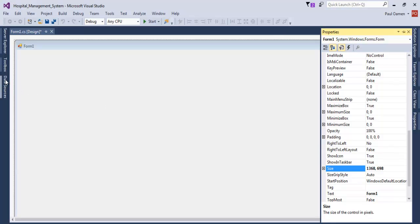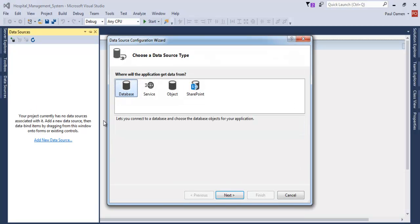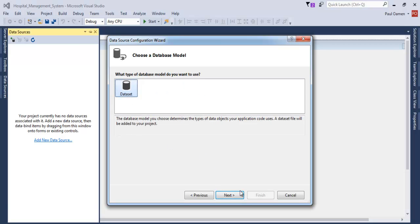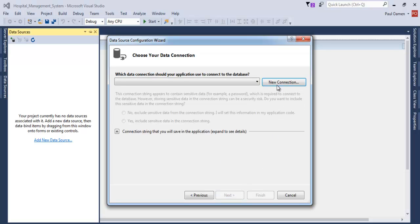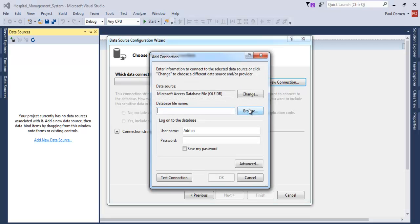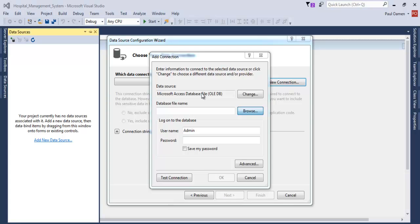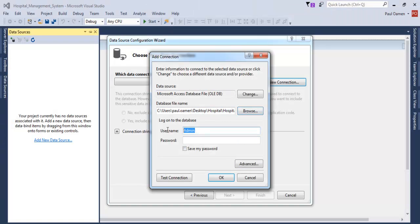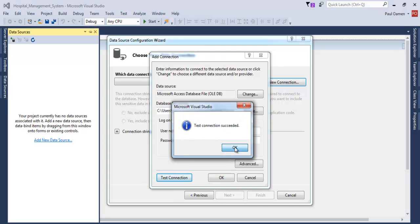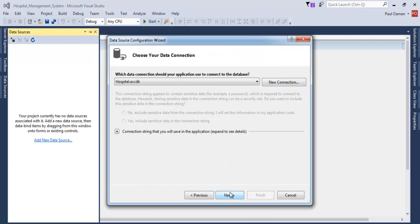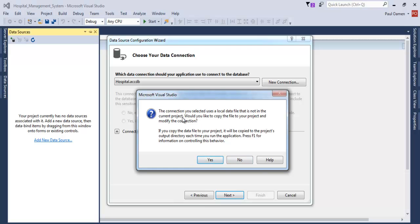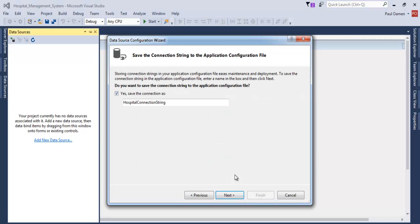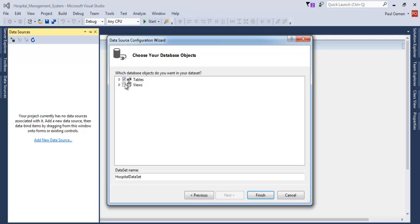The next thing is to go to Data Source, select Add New Data Source, make sure the database is selected, click Next, click Next again, and select New Connection. Browse for it — it's on my desktop. Select it, get rid of the admin, test the settings — that succeeds. Click OK, click Next, accept saving the database into the project folder, then select both the query and tables, and click Finish.